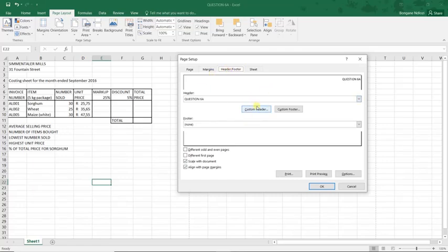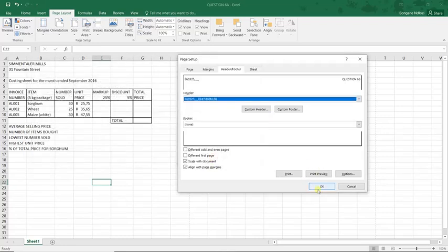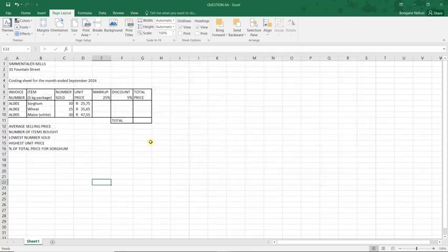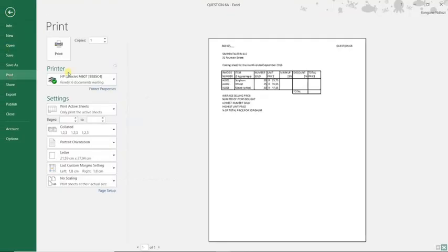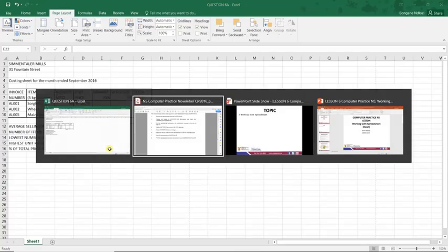We want a custom header, so we change Question 6A to Question 6B, and on the left-hand section we insert our examination number. We click OK, then OK again. Note that on the spreadsheet you cannot directly view the header — it is not visible on screen. However, if you go to File then Print Preview, you will see the header there. It will show during your printout, so there is nothing to worry about.